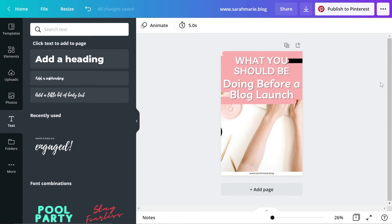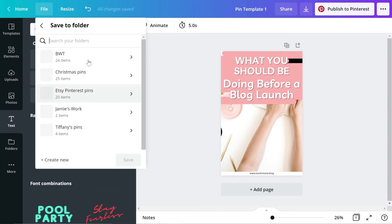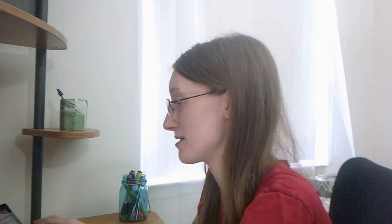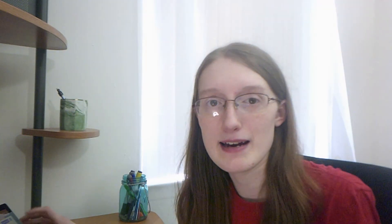Now I'll rename this pin — we'll call it Pin Template 1. What I'll do with this pin if I decide to use it again is go up to File, Save to Folder, find my Pinterest Templates folder, and save it there. The next time I want to use this pin I can change the text, colors, wording, the photo, and even the location of those elements so that Pinterest will recognize it as a fresh pin. Then if I go to Home I can click on my Pinterest Templates folder, and the pin I've created is right there ready to use again.